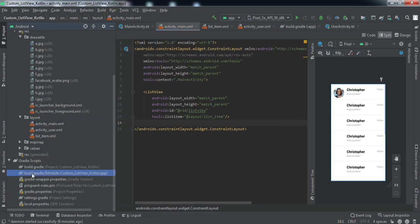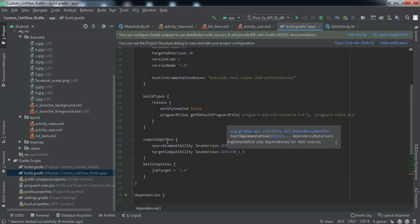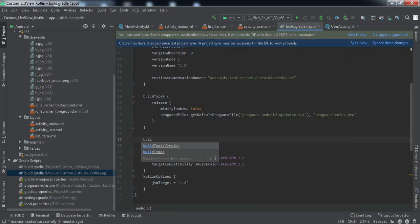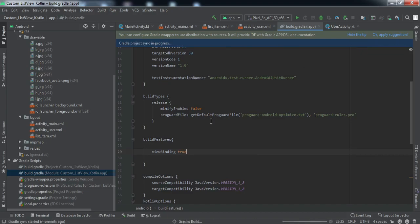Now let's dive into the back-end code. Before going there, we need to enable view binding. I'll go to the build.gradle file and add the configuration. Let me skip ahead while the sync completes — okay, the sync has been completed.